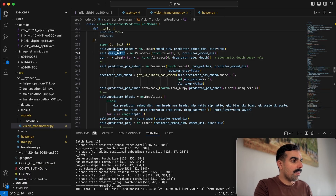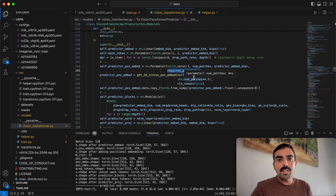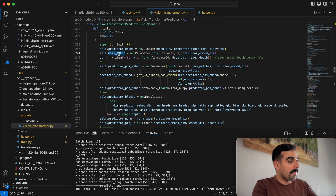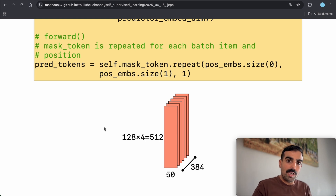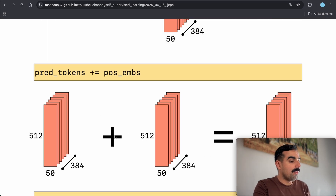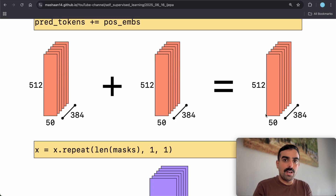There's another parameter in the initialization called mask_token. For positional embeddings, gradients are turned off — we want to keep them fixed so we predict at the same location every iteration. But the mask token does require a gradient, so we optimize it. The mask token is also stretched out four times: 128 × 4 × 50 tokens to predict × 384 predictor embedding dimensions. Positional embeddings are then added to the predicting tokens without changing tensor size.